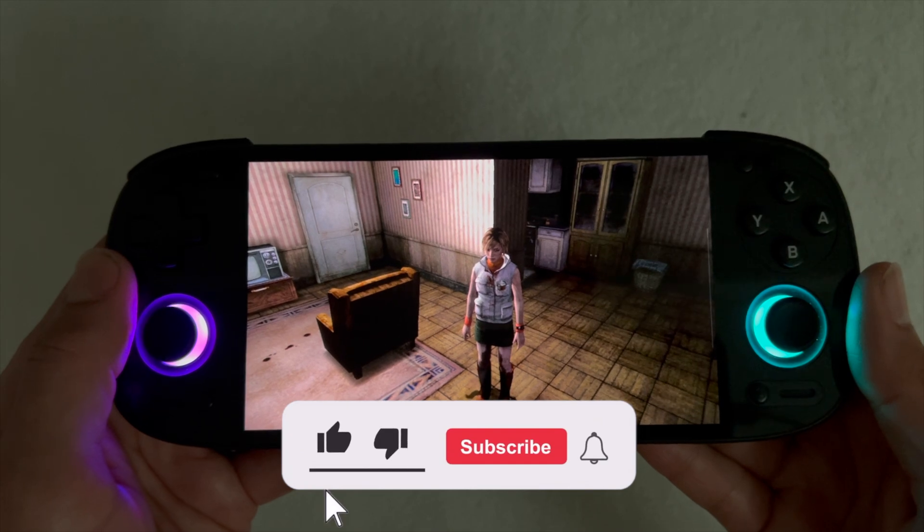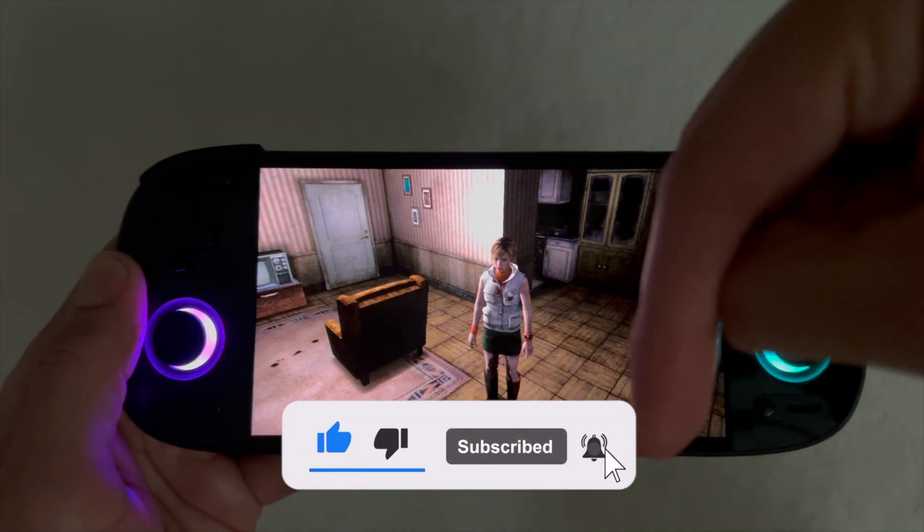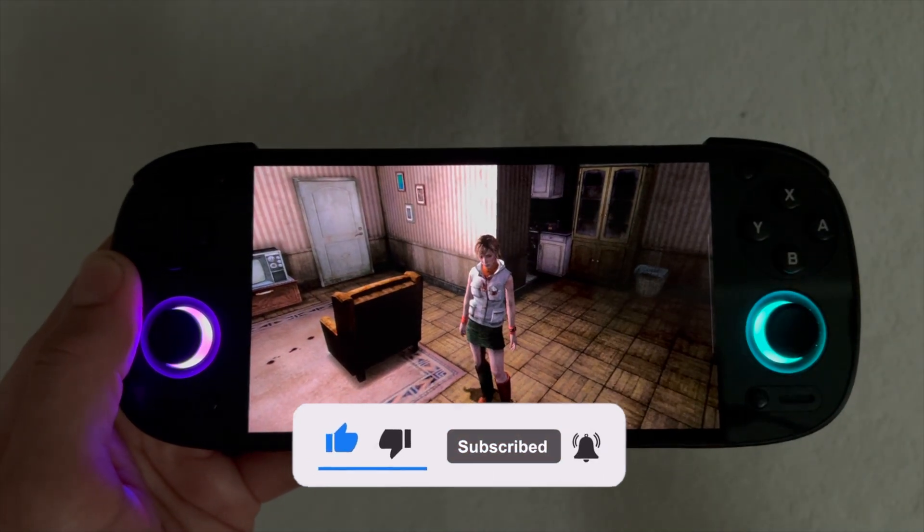That is all for this video. Thank you guys for watching. Don't forget to drop a like, subscribe to my channel, and I will see you guys next time.